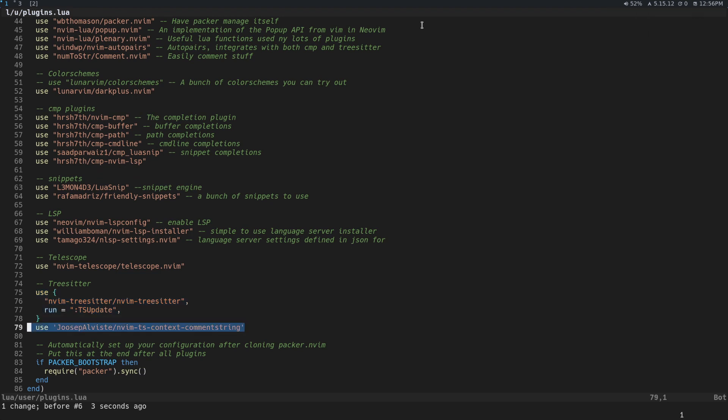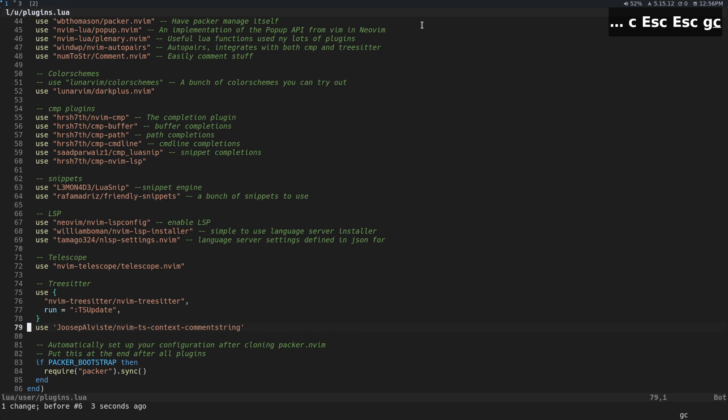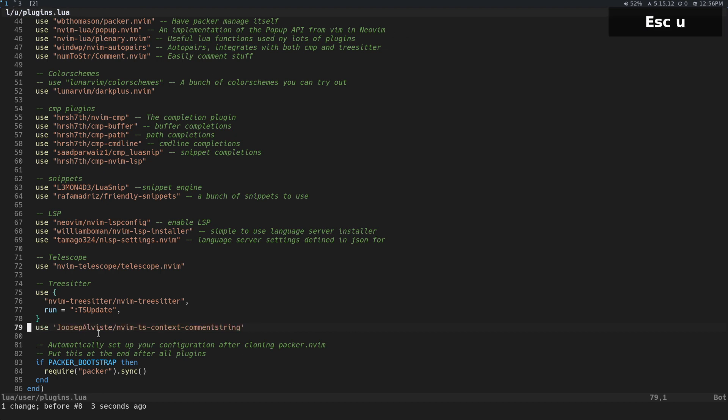So what that means is vim has this idea of a comment string. That's like what, for instance, a comment string for Lua would just be these two dashes. But in JSX, you have two forward slashes for regular JavaScript, and then you have the curly braces and all for JSX.